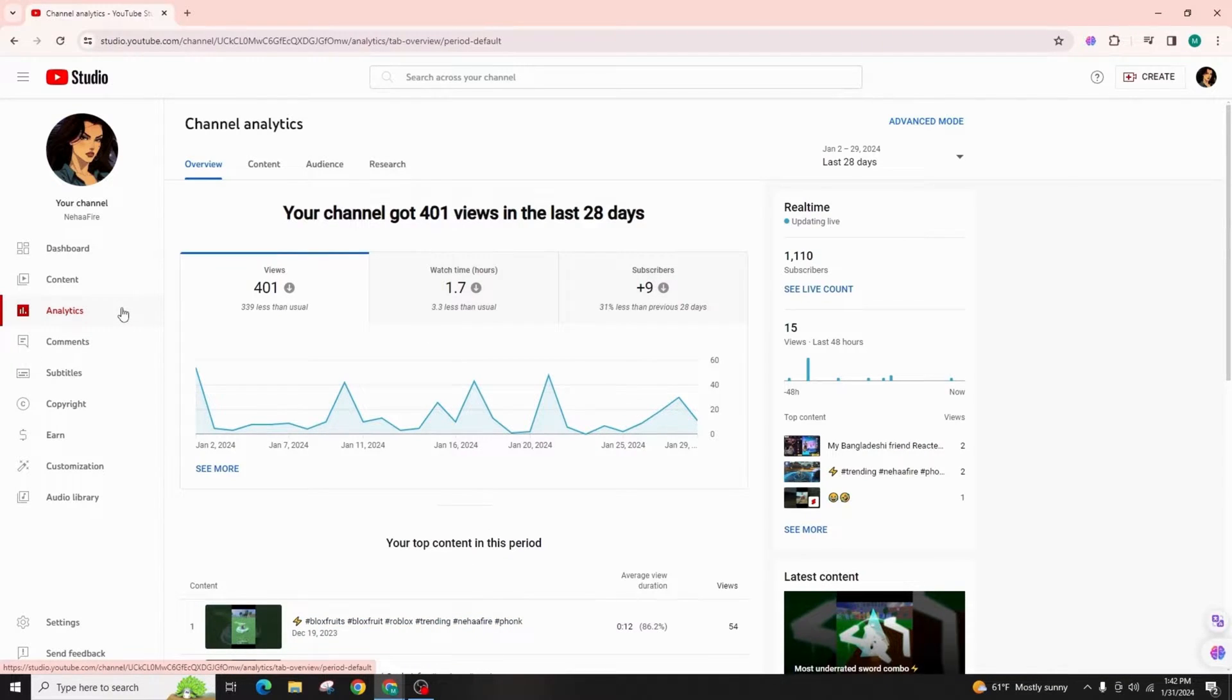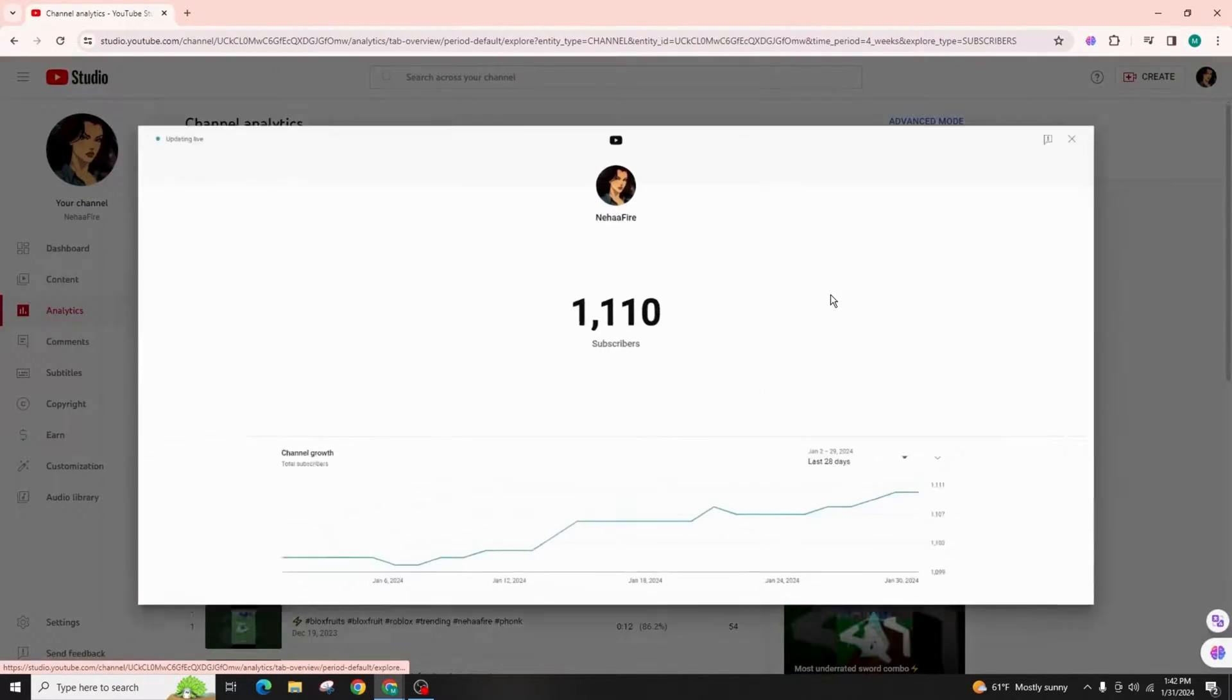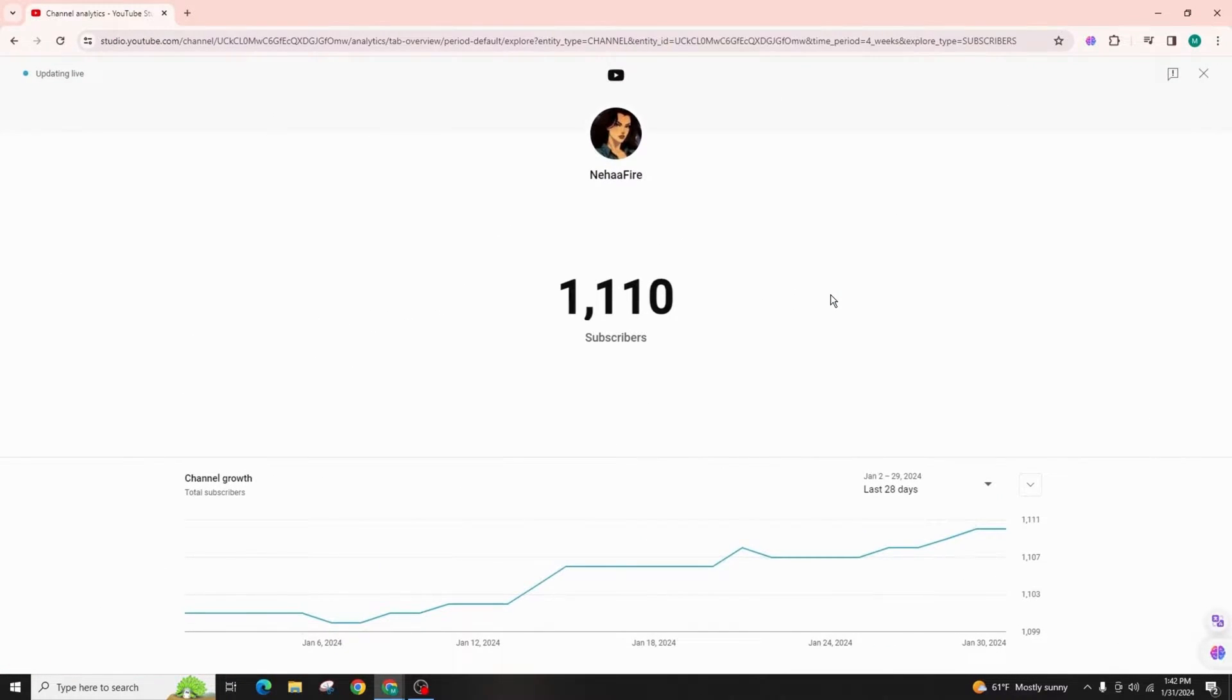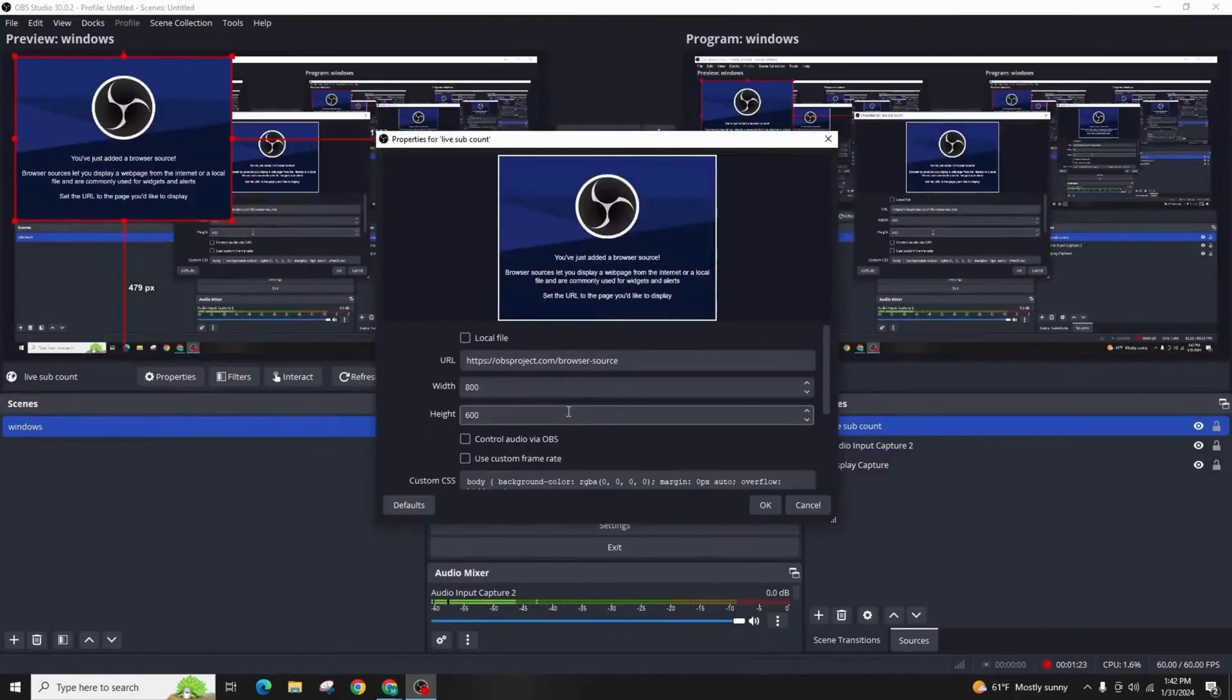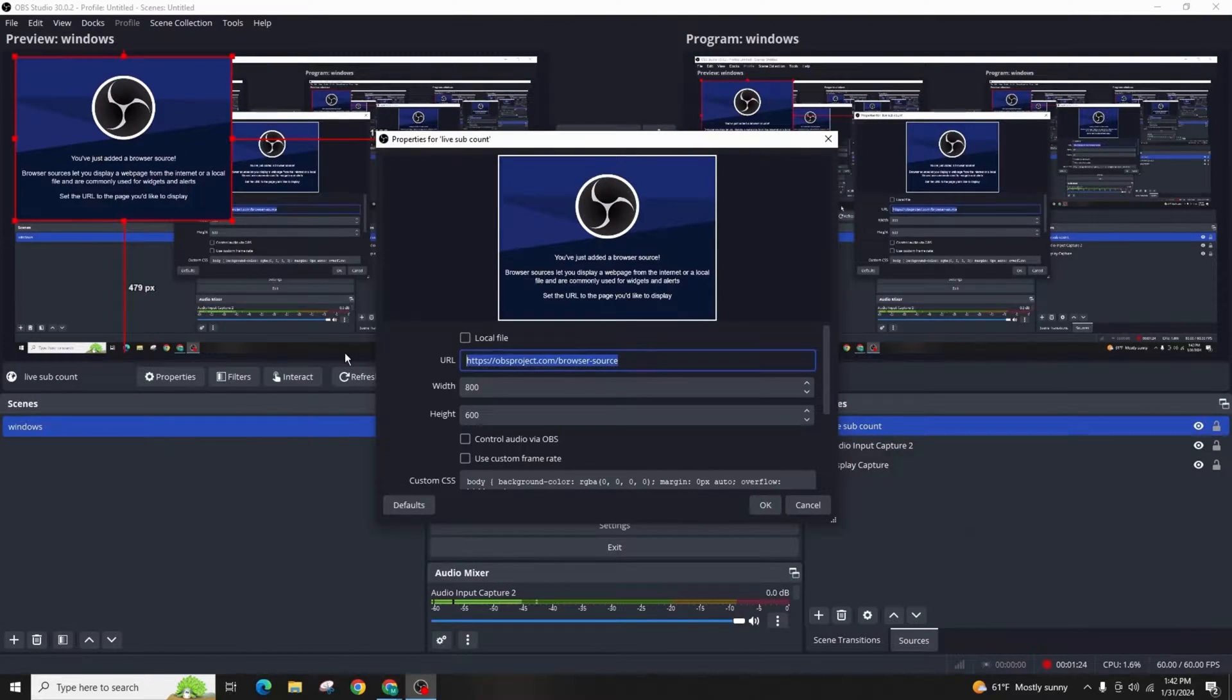Now open your YouTube dashboard, go to analytics tab and on the right, you'll find your live subscriber count. Copy the URL and paste it into the OBS.